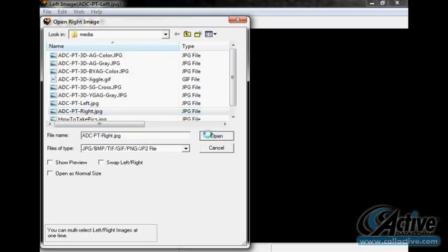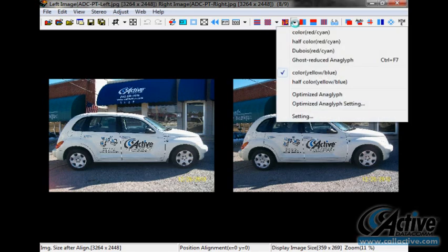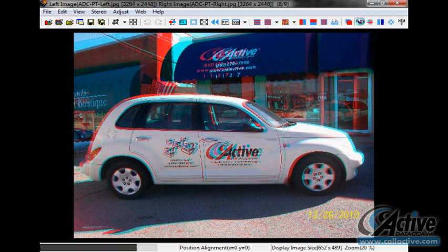Next, choose the type of 3D image desired. We will make a traditional anaglyph image for use with the common red and cyan 3D glasses. Open the drop-down menu for color anaglyph and choose Color Red Cyan. If you look at the image now with 3D glasses, chances are that it will not look very good due to the alignment of the images. Luckily, SPM can take care of this automatically — click the Auto Alignment button and let SPM work.